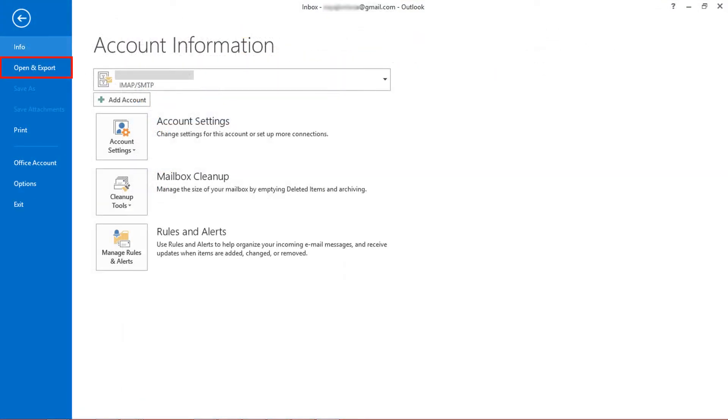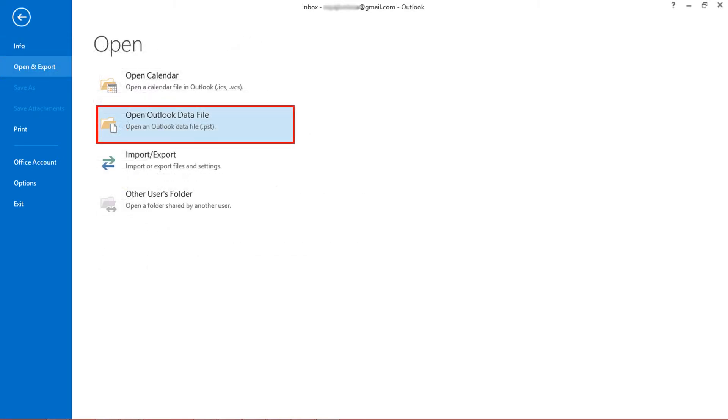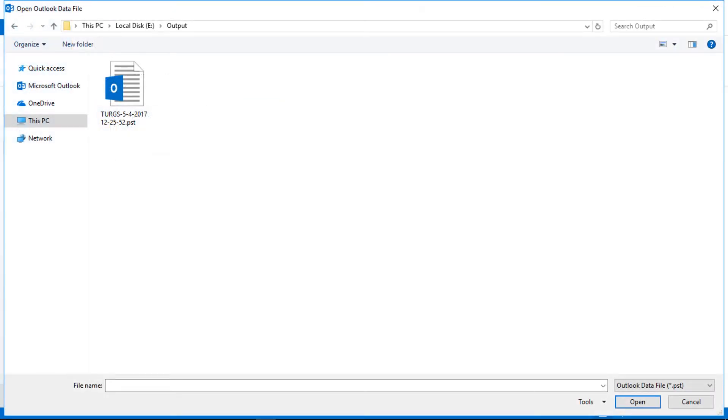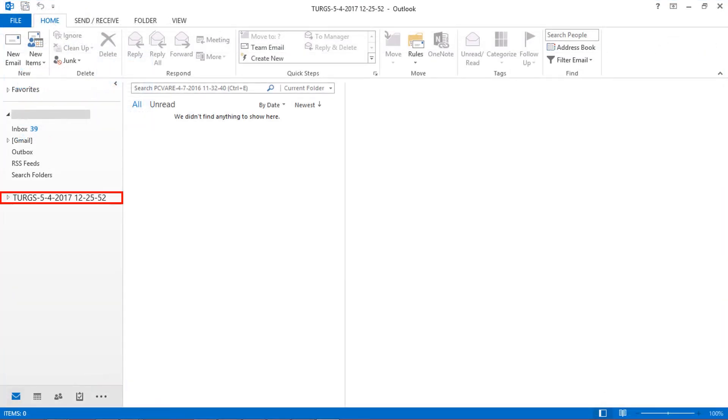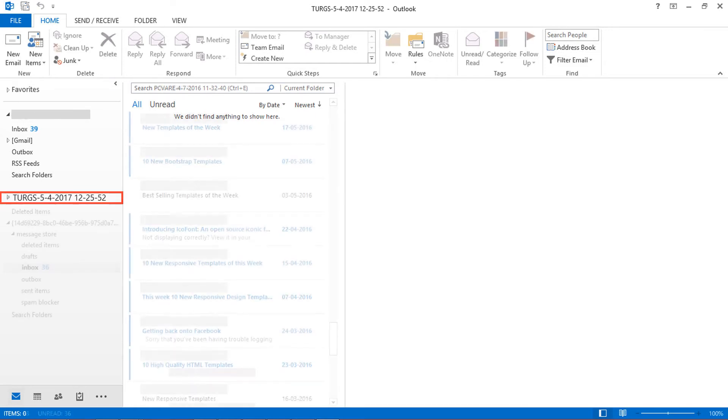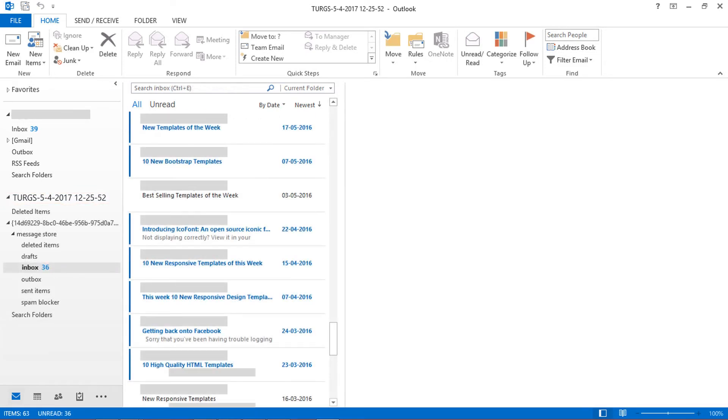Now choose Open and Export. Select Open Outlook Data File. Select PST file and click OK. PST file successfully imported.